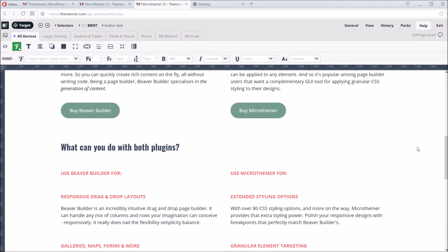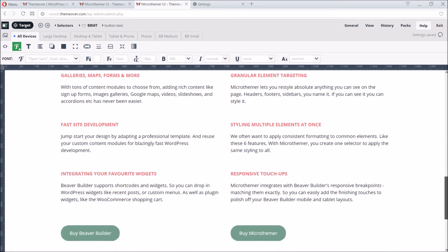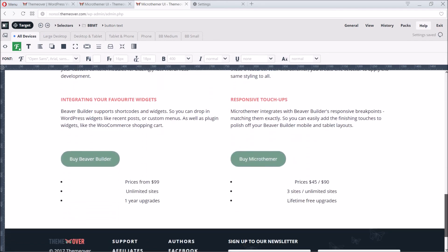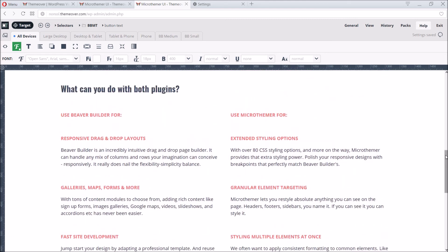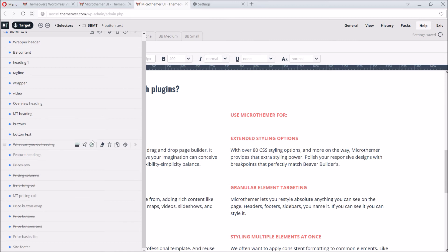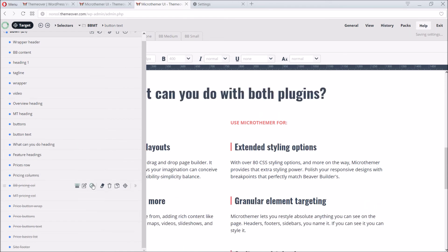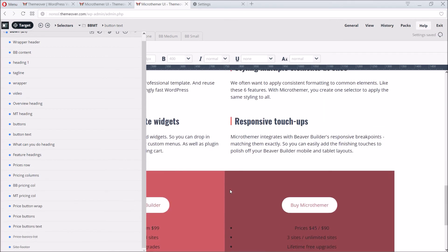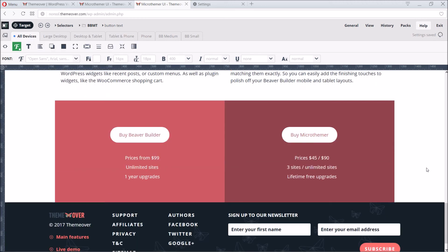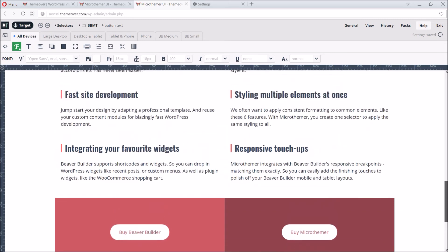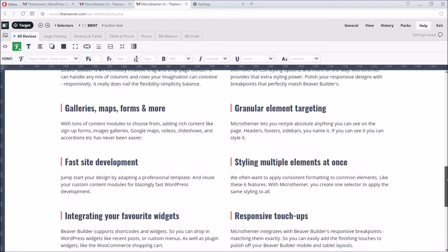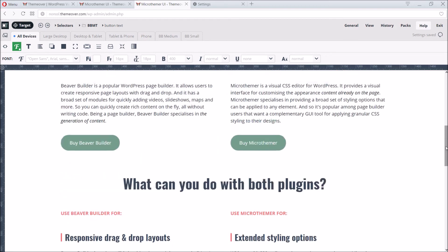We can style the rest of the page for desktop by simply repeating the tricks we've learned so far. So let's fast forward to that point by re-enabling some selectors I prepared earlier. Let's start with the what can you do heading, moving down to the feature subheadings, and then the columns, buttons and lists in the pricing section. This ability to temporarily disable folders and selectors in Microthema can be very useful for troubleshooting by the way.